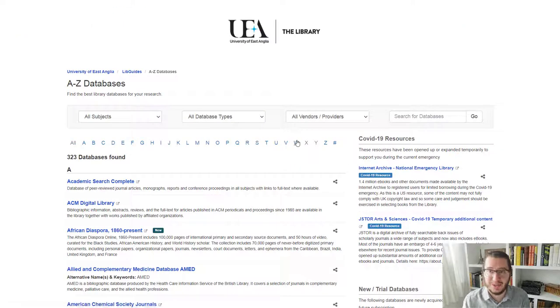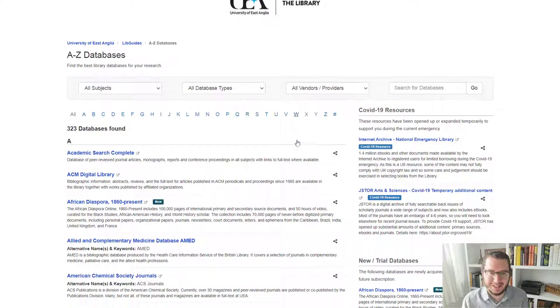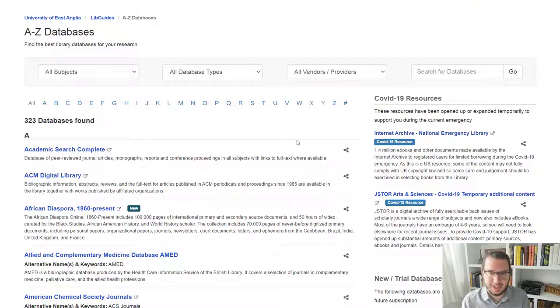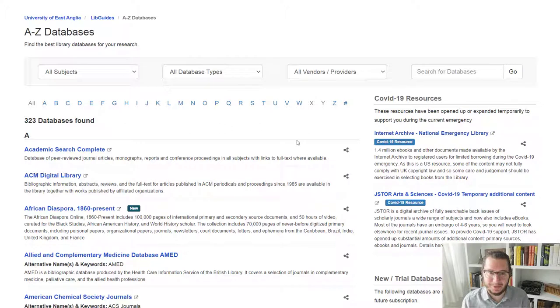this is a list of all the databases we have access to. Now you can get to this through different routes. So as long as you get to this page, you're going to be absolutely fine.